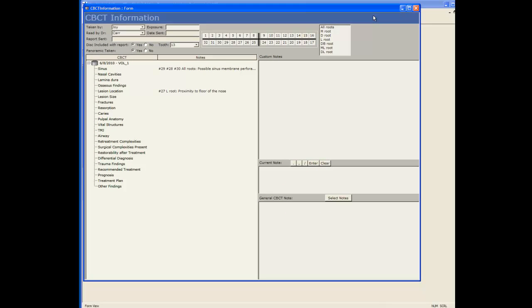This will bring up your CBCT information page where you can enter all of your findings. The top section is general information about the scan including who took it, who read it as well as the exposure and if a panoramic was taken.